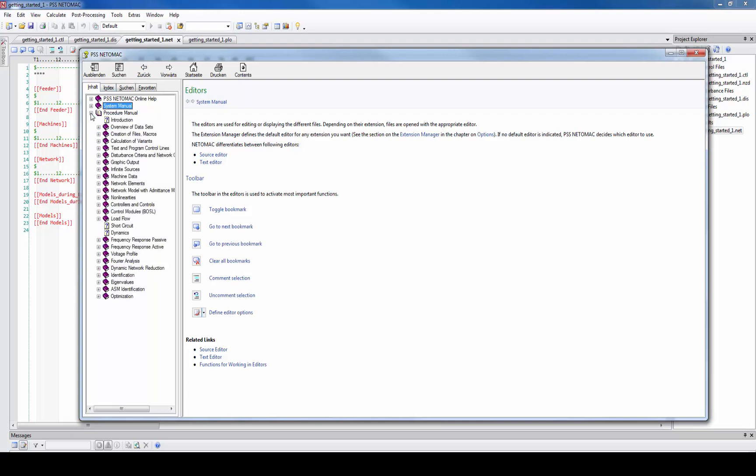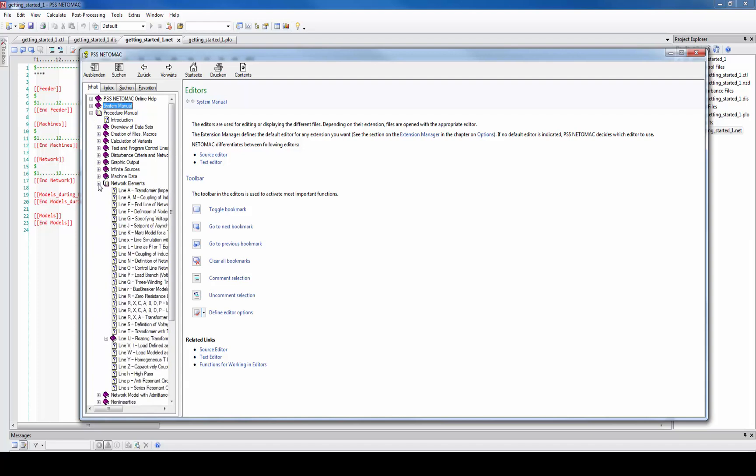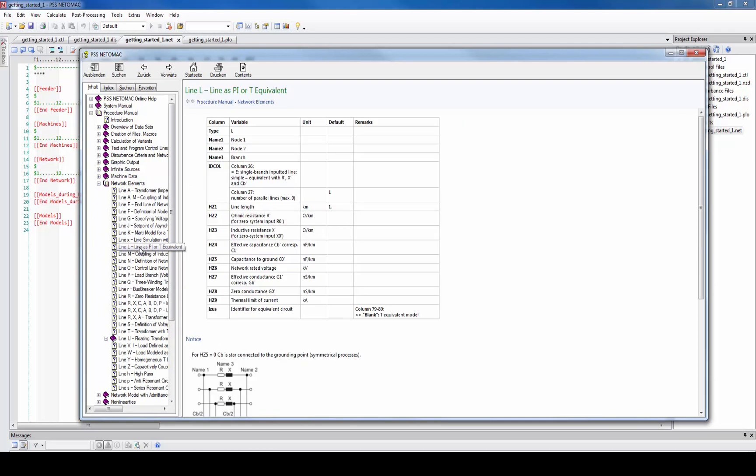The input format is described under the procedure manual. Especially when you want to input network elements you can look for network elements and see all kinds of elements such as lines.